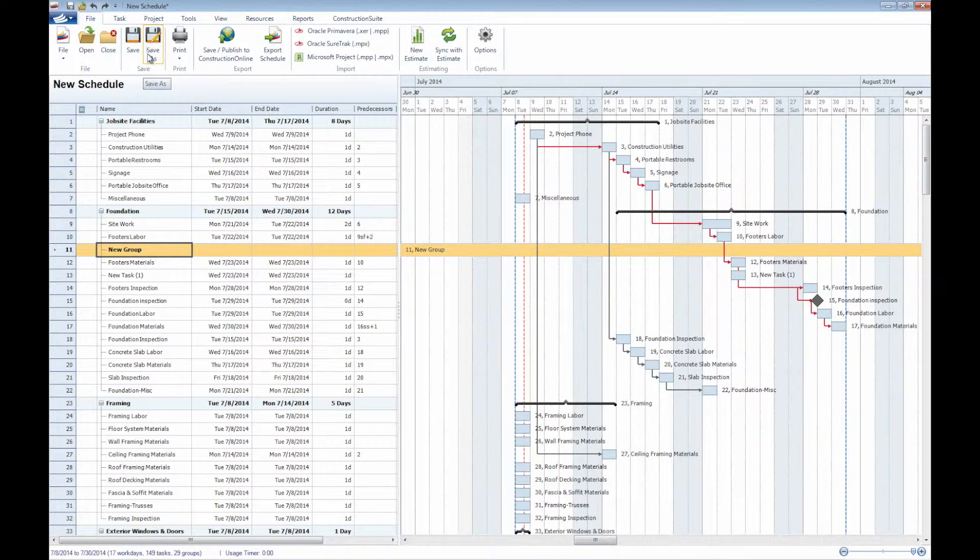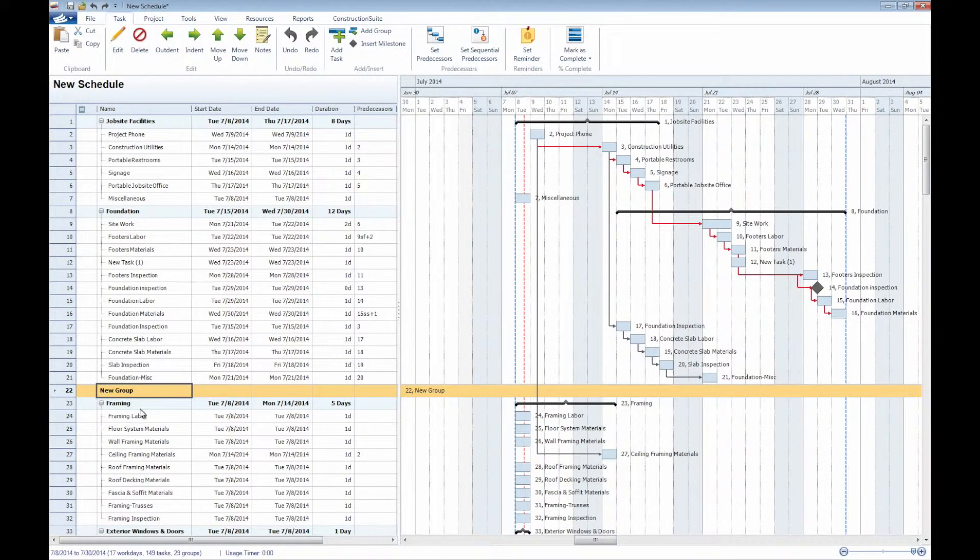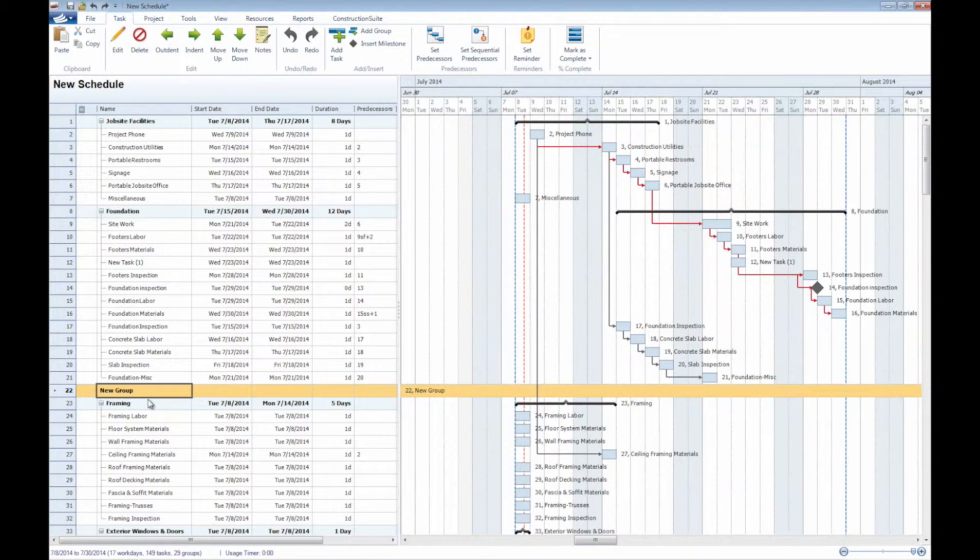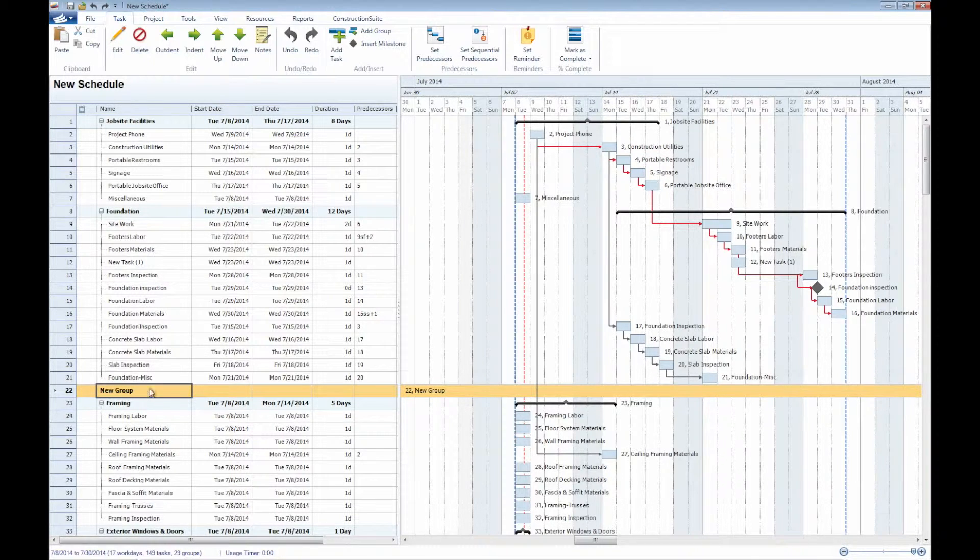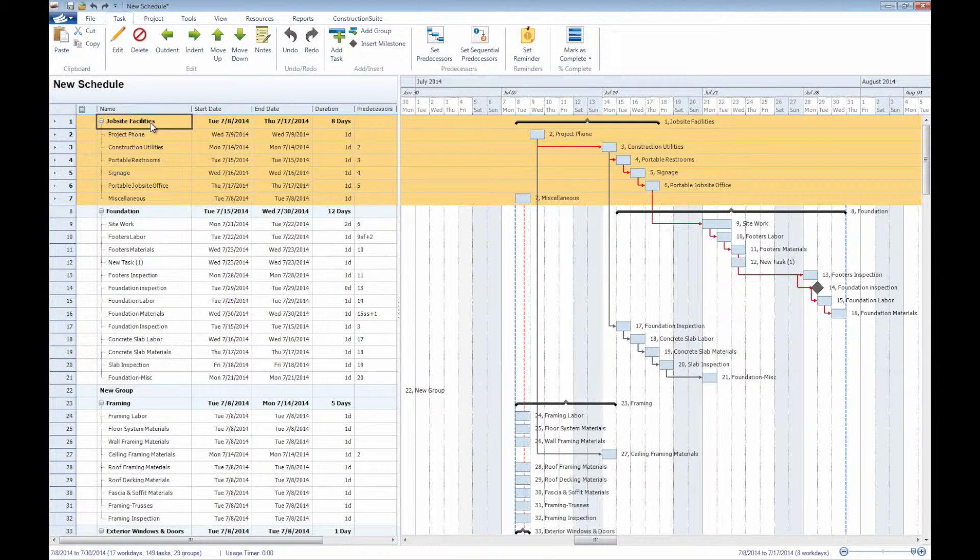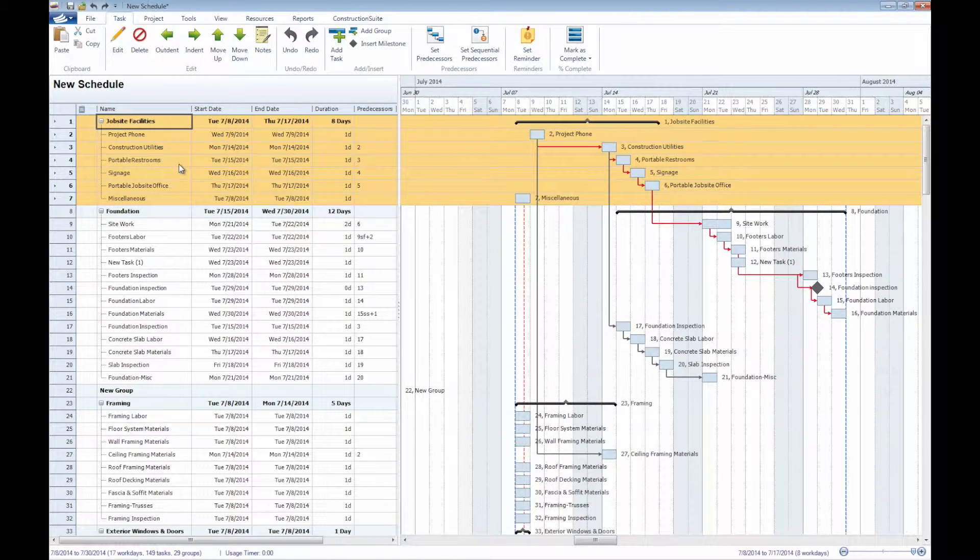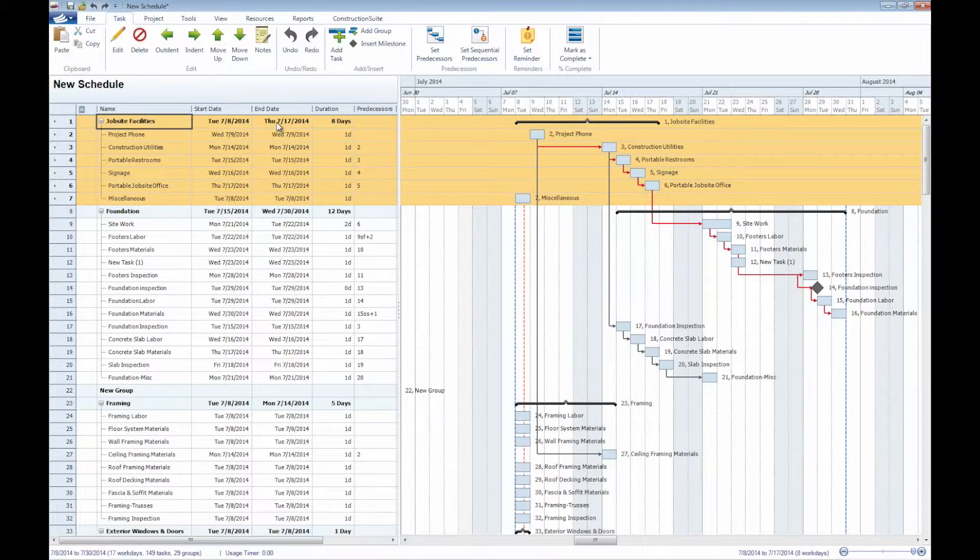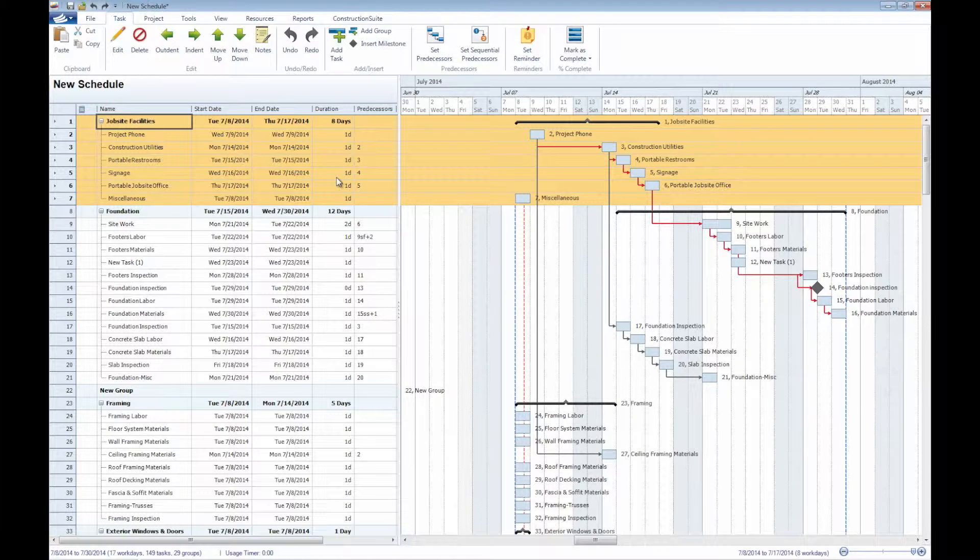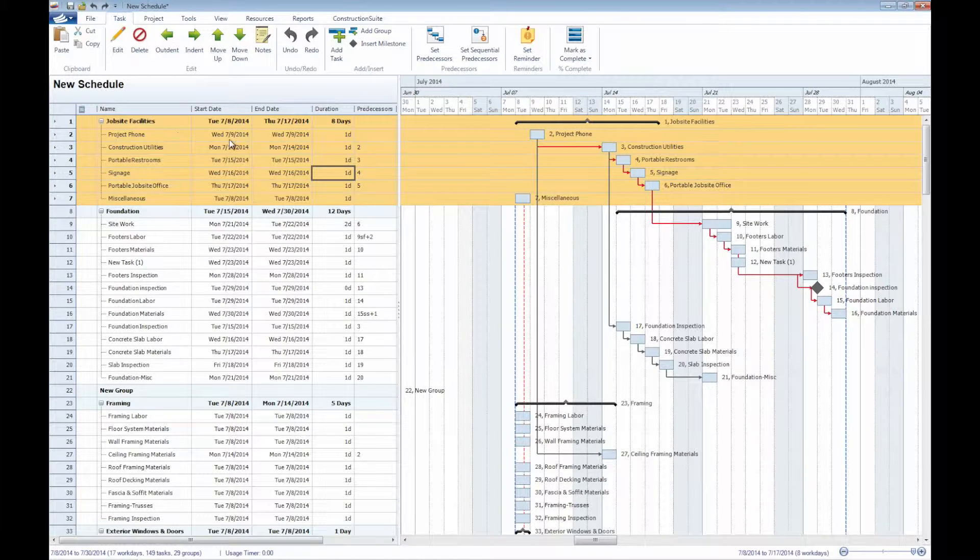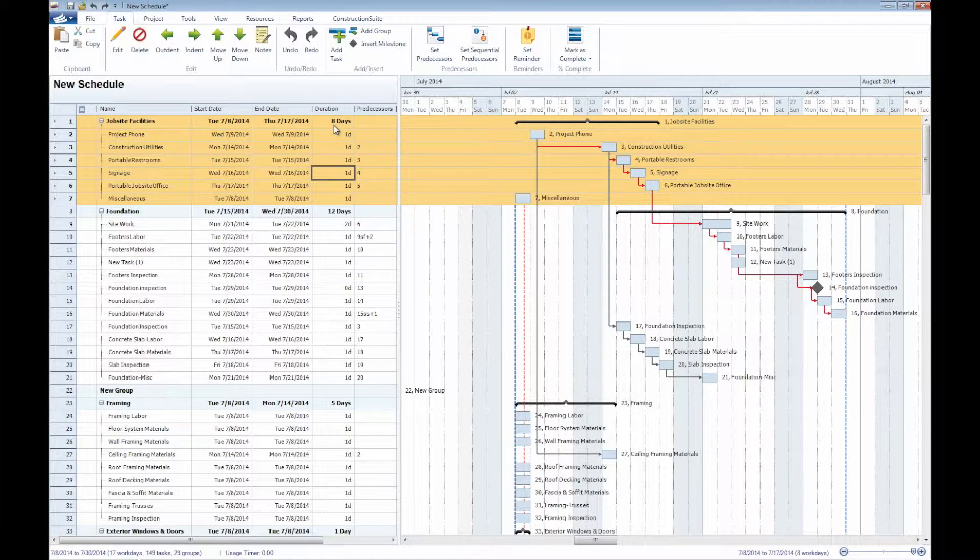Just like within our estimates here, our groups are going to include any of the tasks beneath them, much like the categories, whereas the tasks within the schedule are very similar to the subcategories within our estimates as well. We'll see here that we do have a group, job site facilities, and the corresponding tasks, or subgroups, if you will, beneath these as well. All the information that is included within the group here, specifically with the start date, end date, and duration, are pulling directly from the corresponding information of the tasks beneath it. We'll see here that within the job site facilities specifically, for the eight tasks that we have for one day apiece, all total to a duration for job site facilities of eight days.